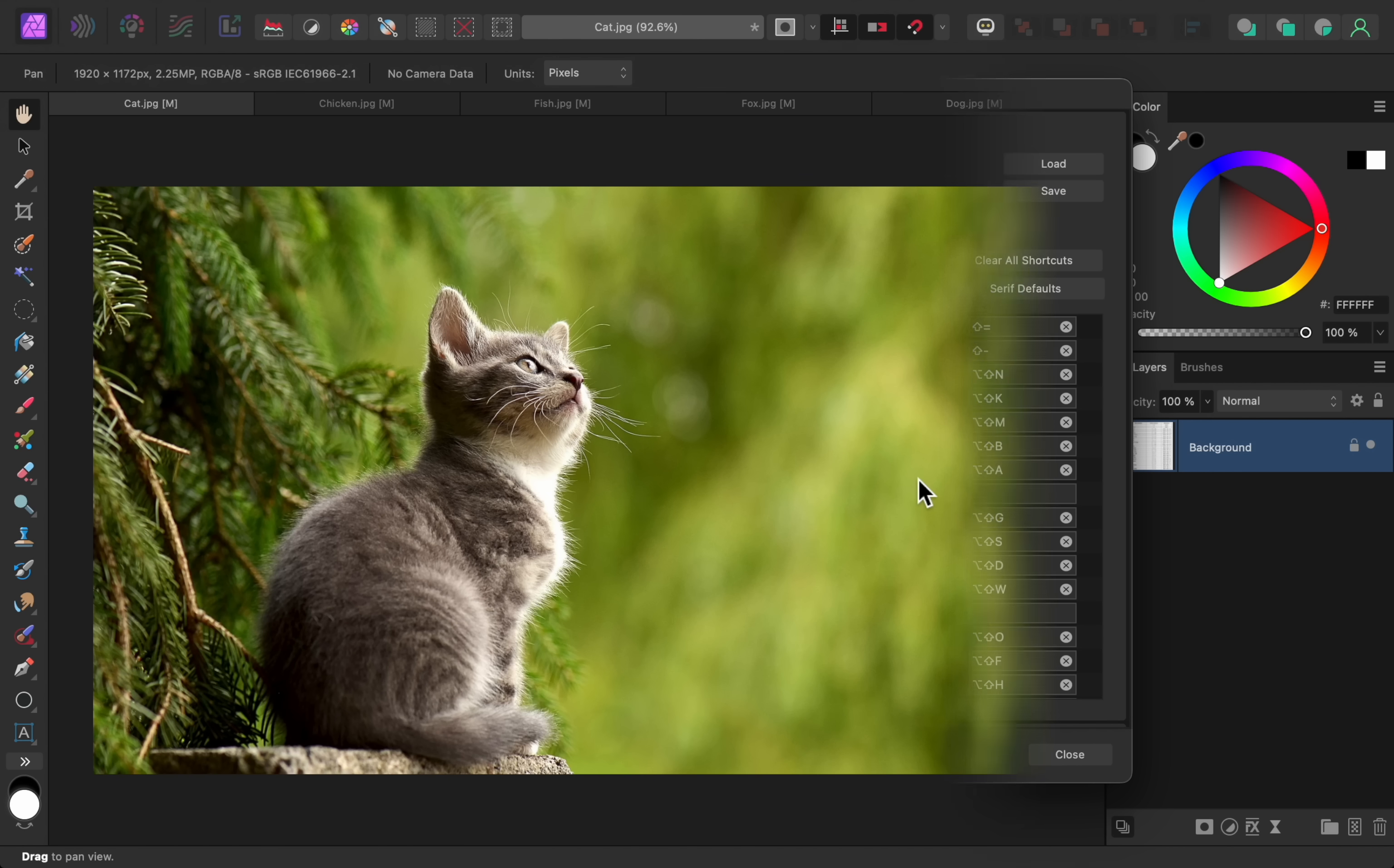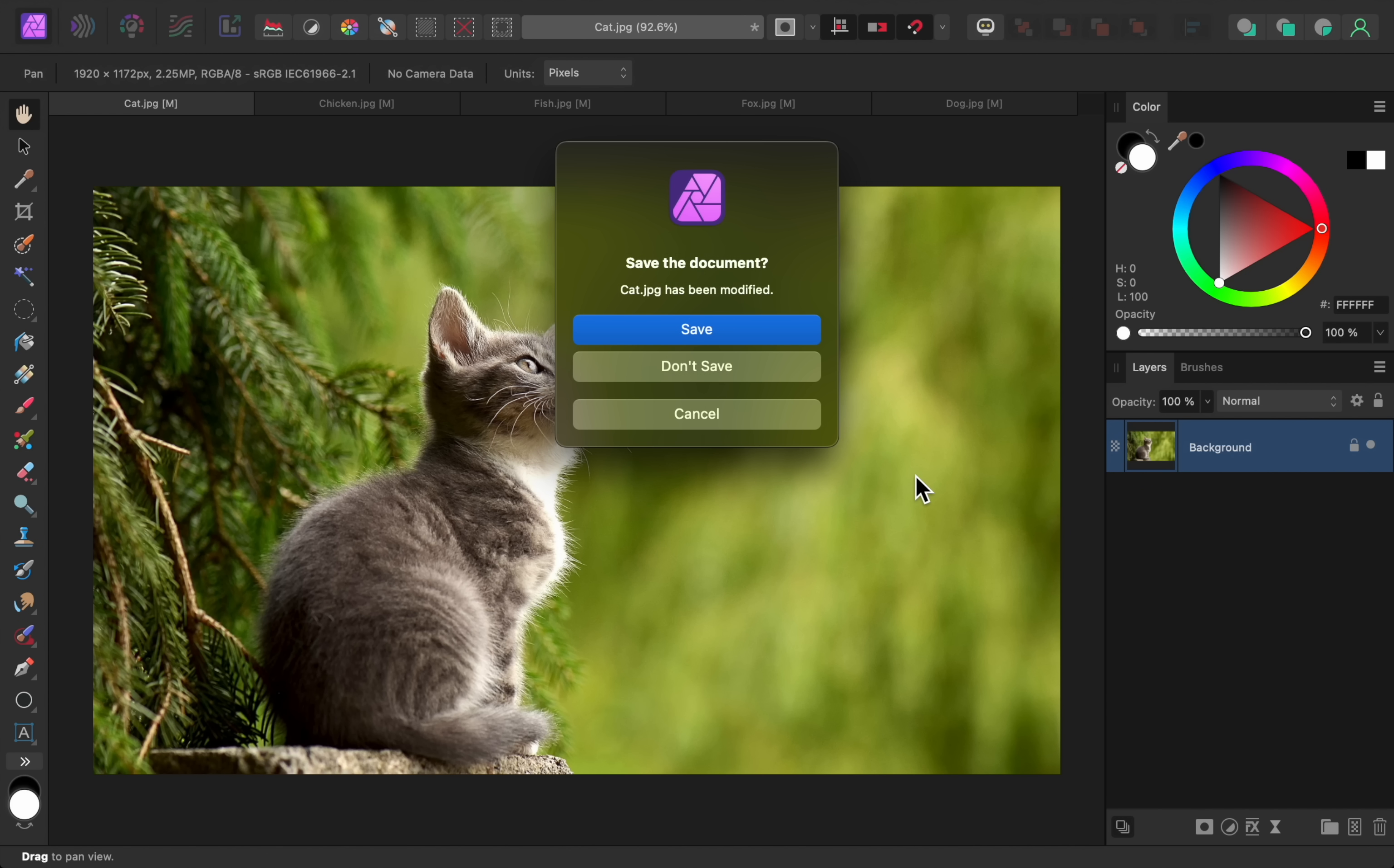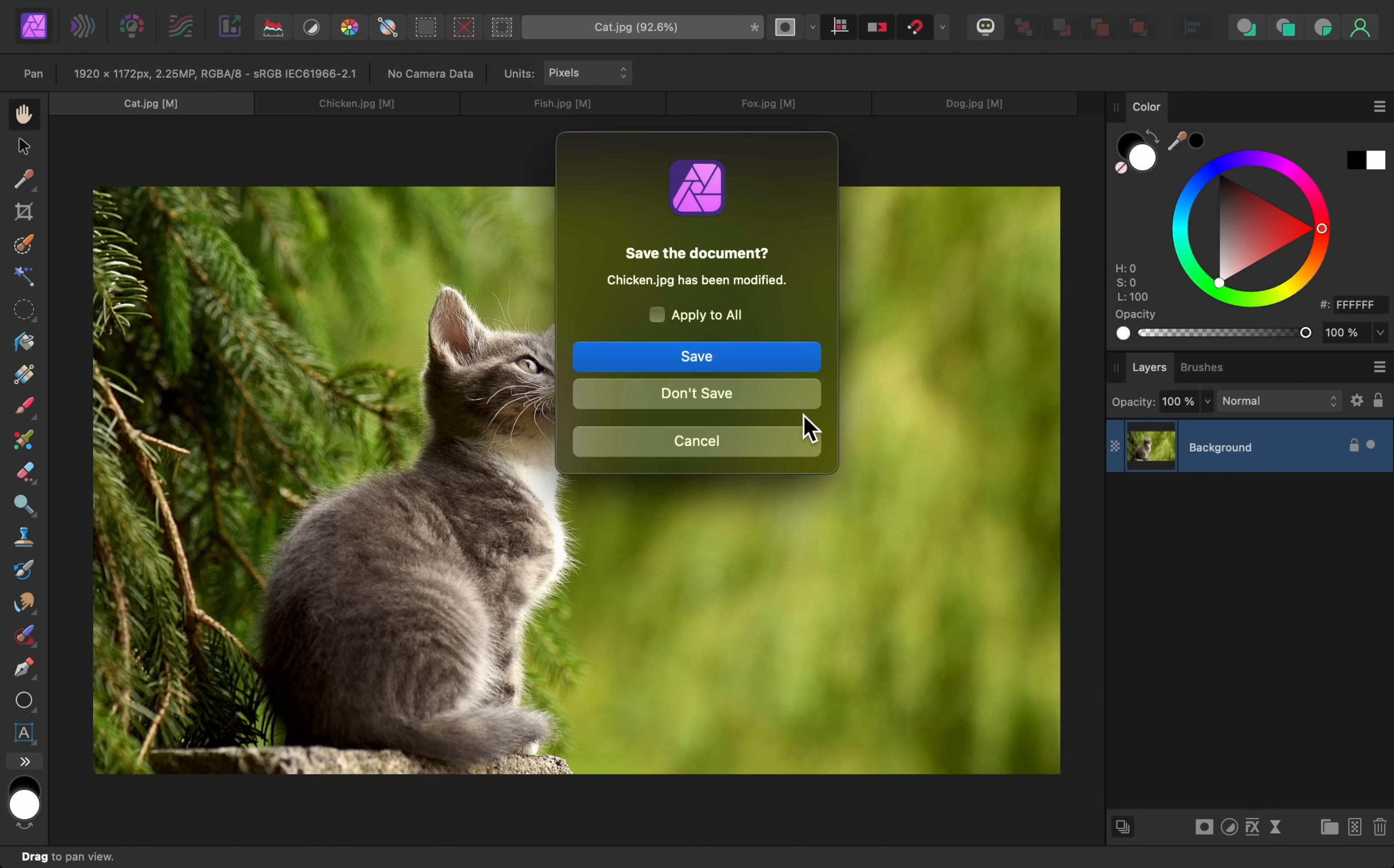And finally, the tenth new update is Close All, which you can use in all three Affinity programs. This feature allows you to quickly close multiple documents at once. Normally, you can press Command or Control-W to close the tab that you currently have open, but now you can press Alt-Control-W on a PC or Option-Command-W on a Mac to close all of your documents at once.